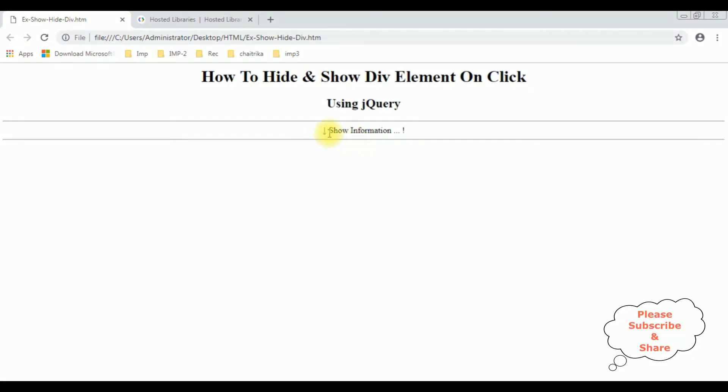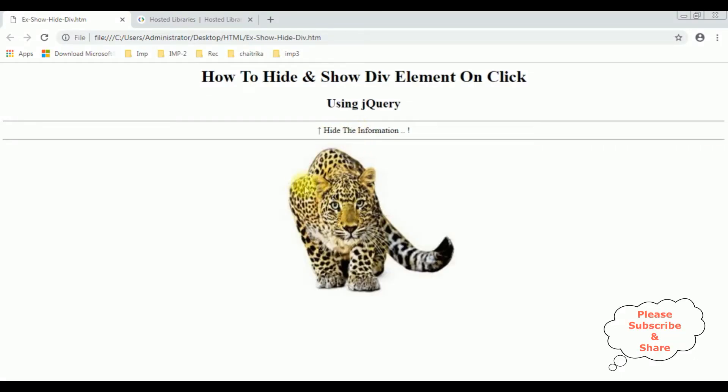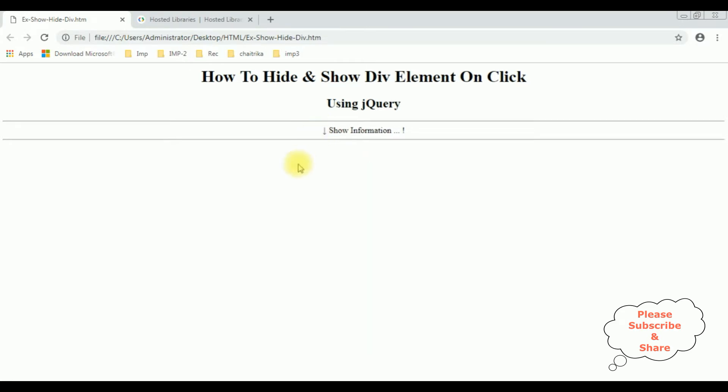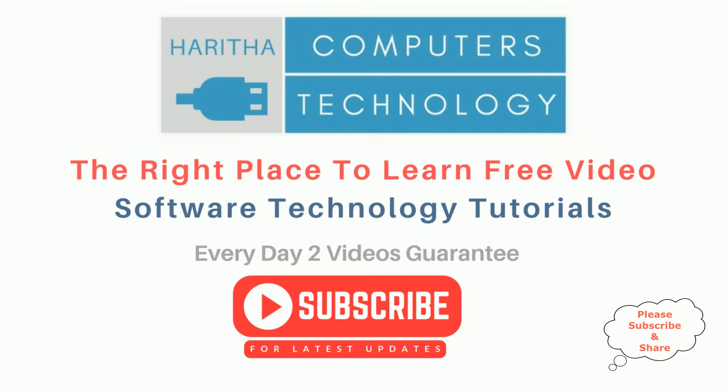Now I'm clicking the show information, see we got the image and I click the hide the information, it's hidden. If you are a first time visitor to my channel please subscribe to get the latest updates.